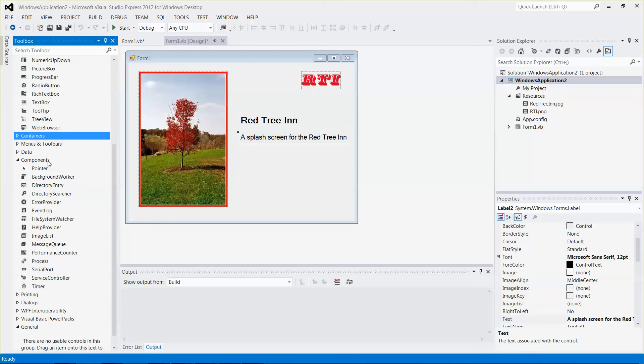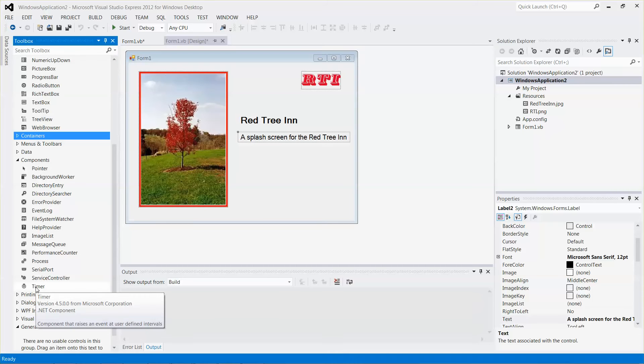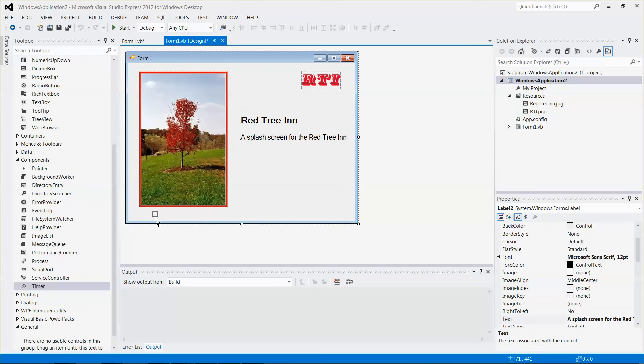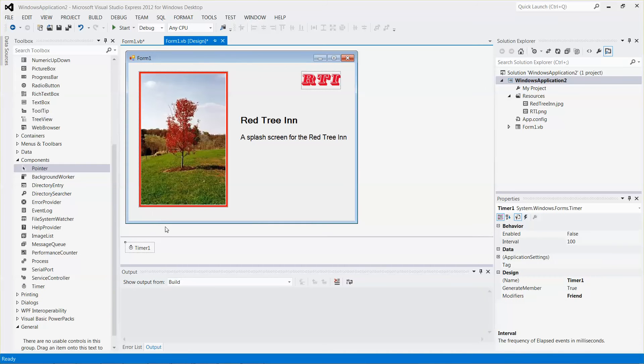Inside the components folder under the toolbox, you can see there's a timer control. Let me quickly drag and drop one to my existing form. The timer control is an invisible control. Even though I dropped it onto the form, it cannot be seen at all.